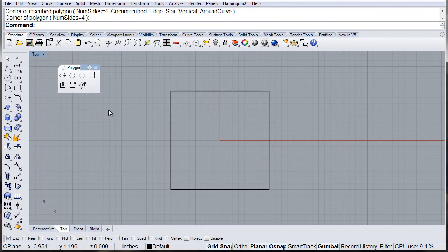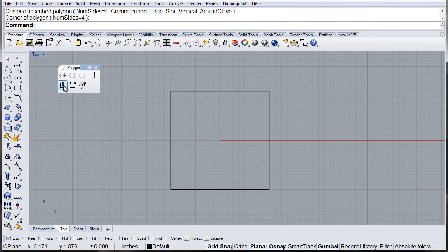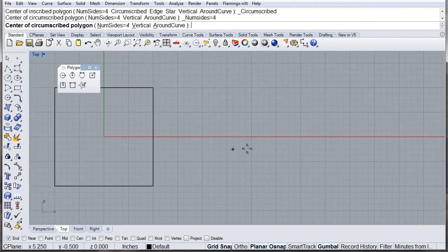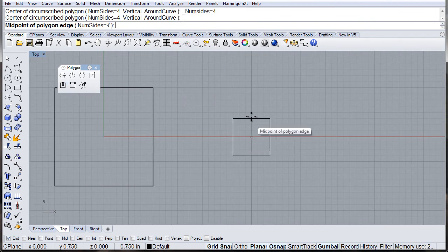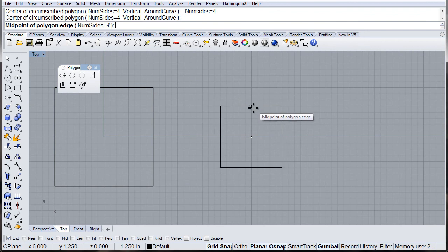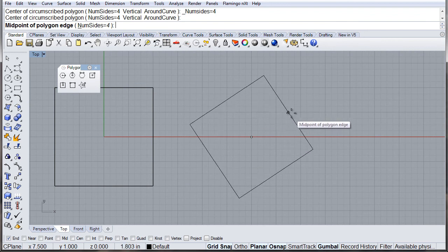The same option but circumscribed. We can now go to center, and then take the edge where we want it, instead of the corner.